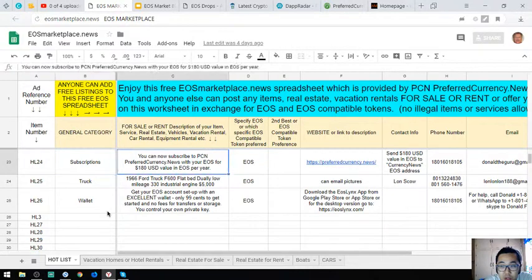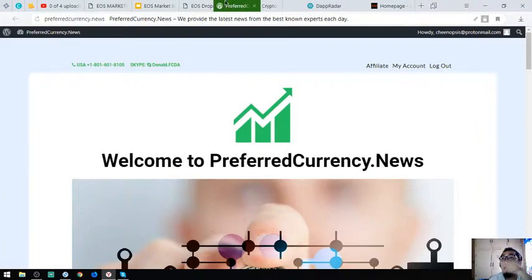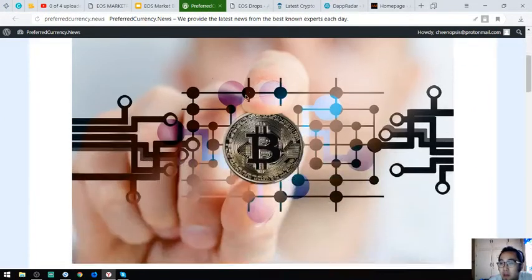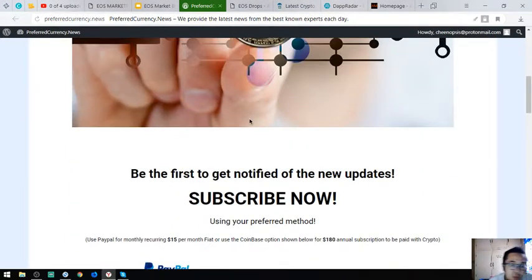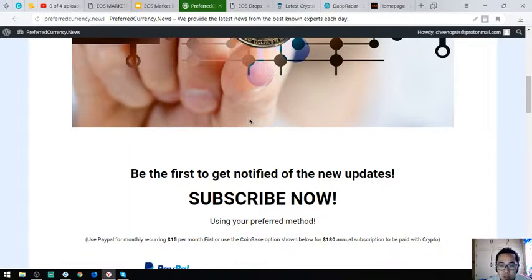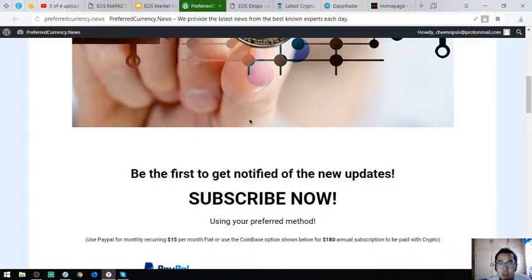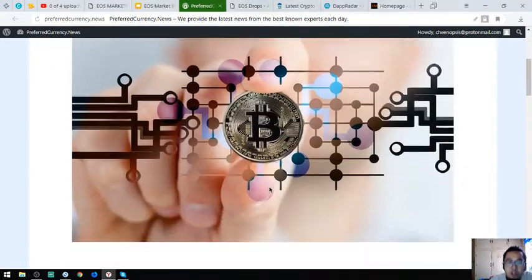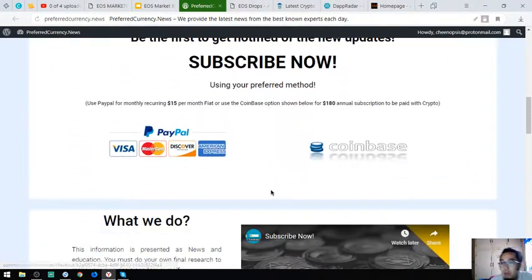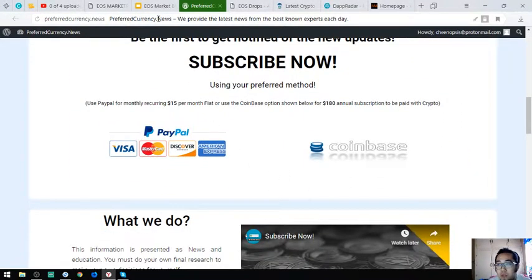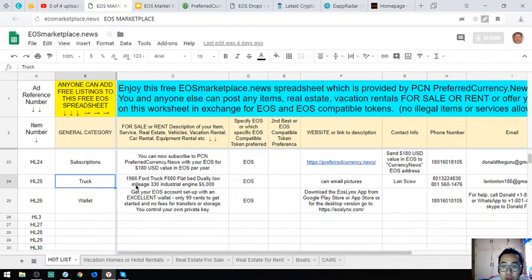The next one is a subscription where you will receive a newsletter, the latest updates in cryptocurrencies. This costs $15 a month or $180 a year. This is very important guys and very interesting. If you'd like to subscribe, please visit this website.